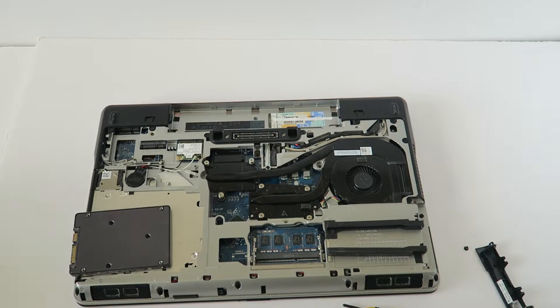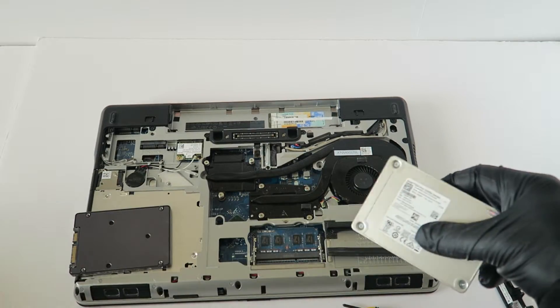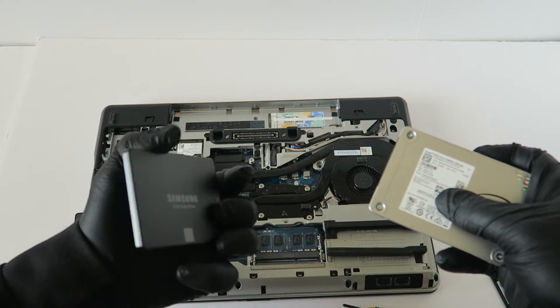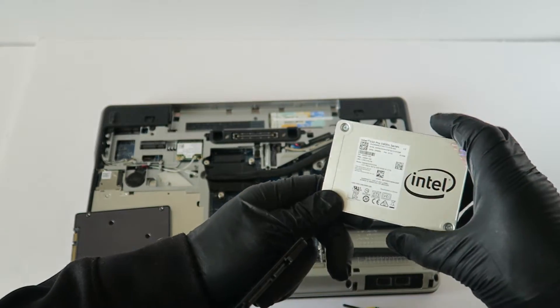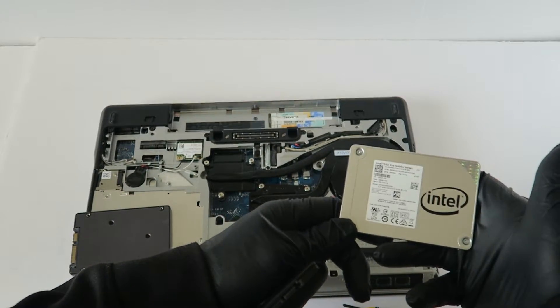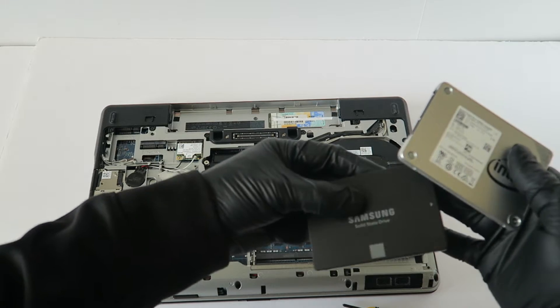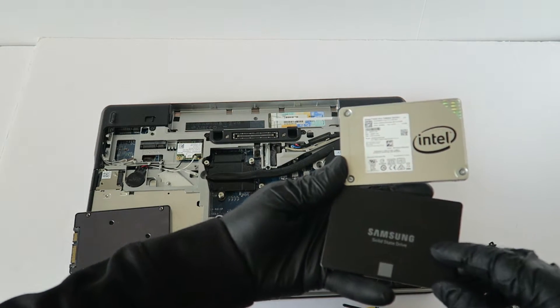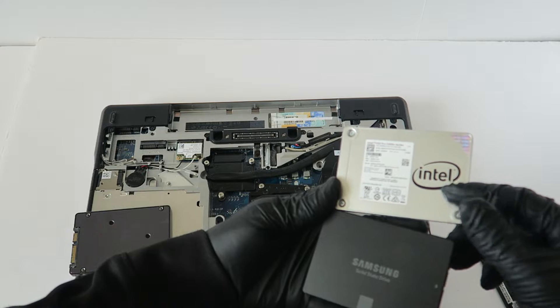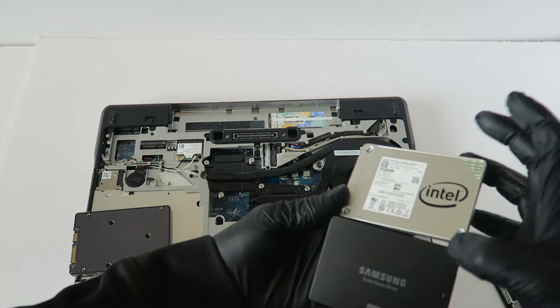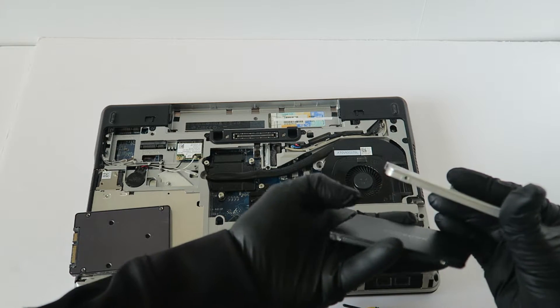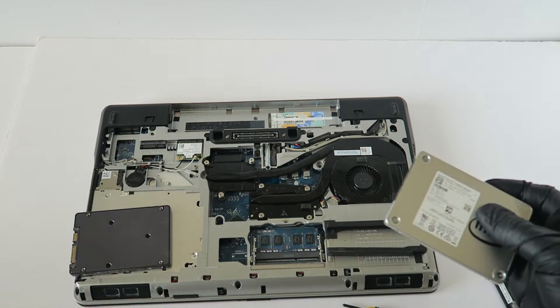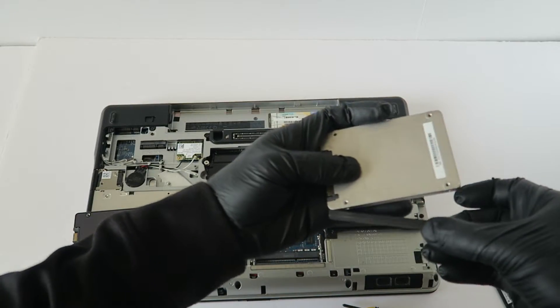So you guys, I'll be upgrading to a 2.5 inch 7 millimeter solid state drive. This is Intel 512 gigs and this one is a Samsung. You can use a Samsung Evo or you can use the Intel, pretty good solid state drive. It's a 2.5 inch 7 millimeter, so it'll be like this.